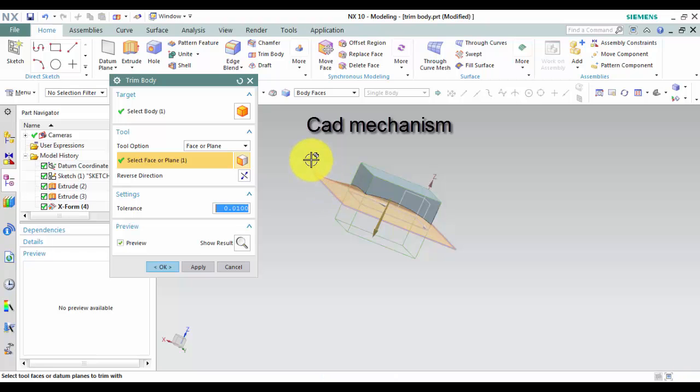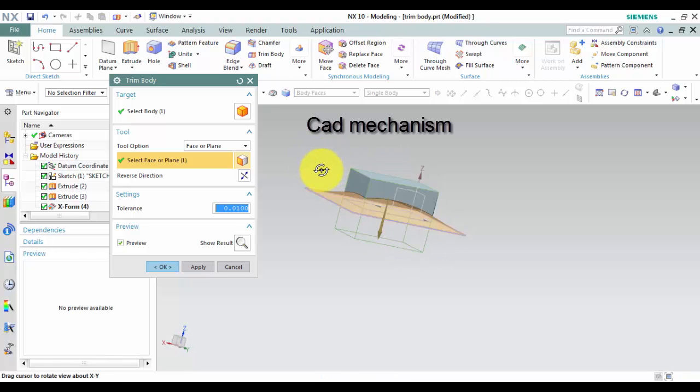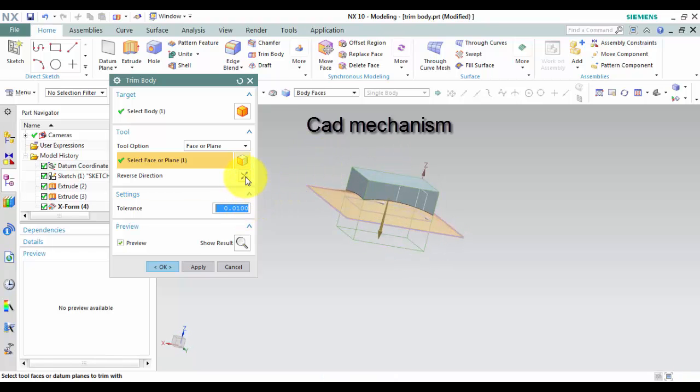Third, in Tool, you can select Face or Plane, or Make New Face.